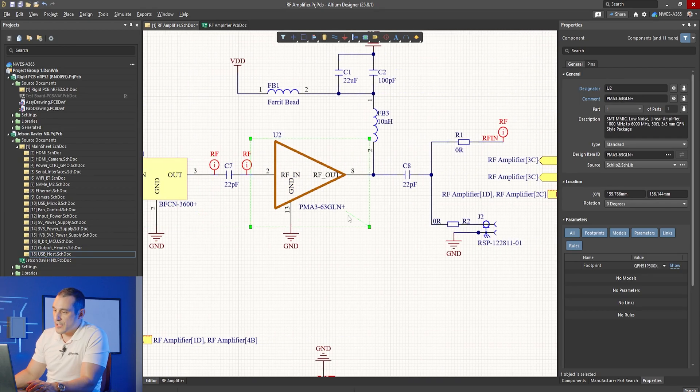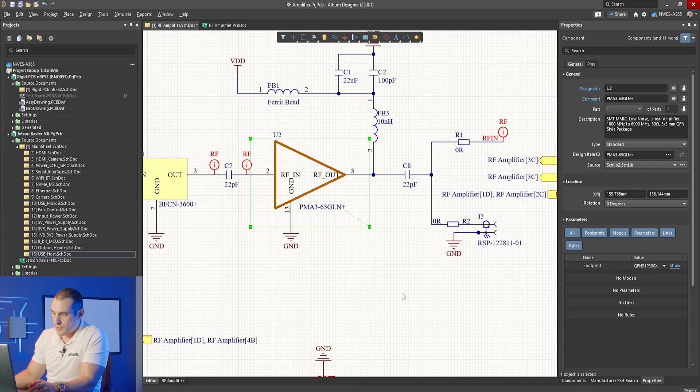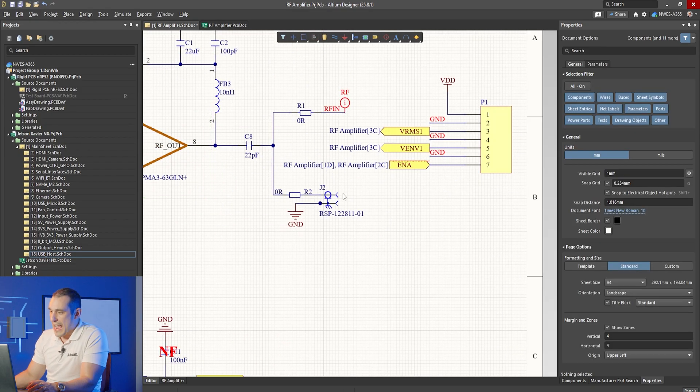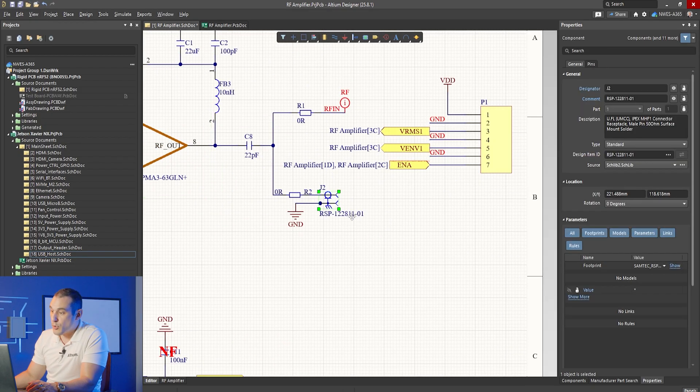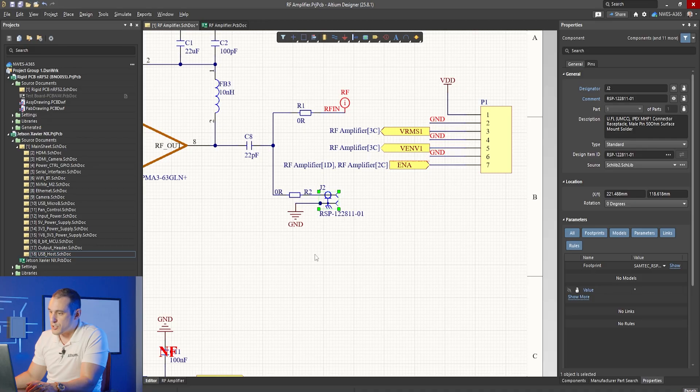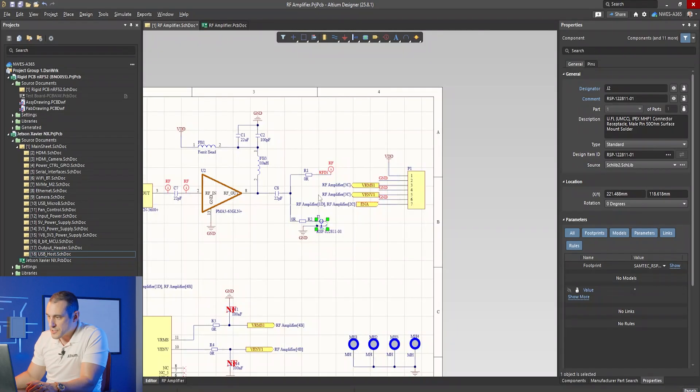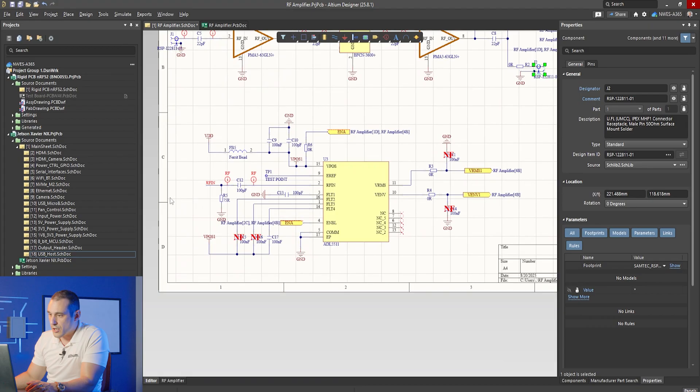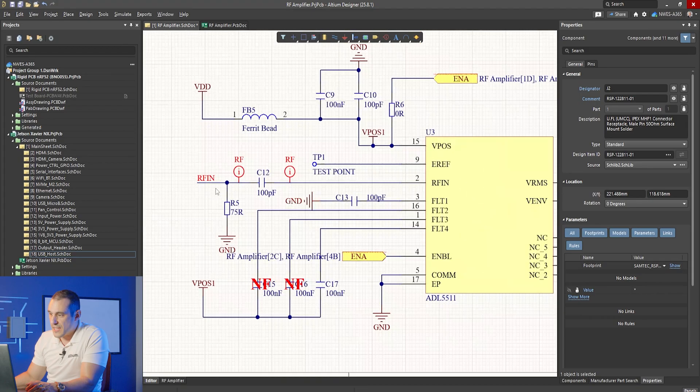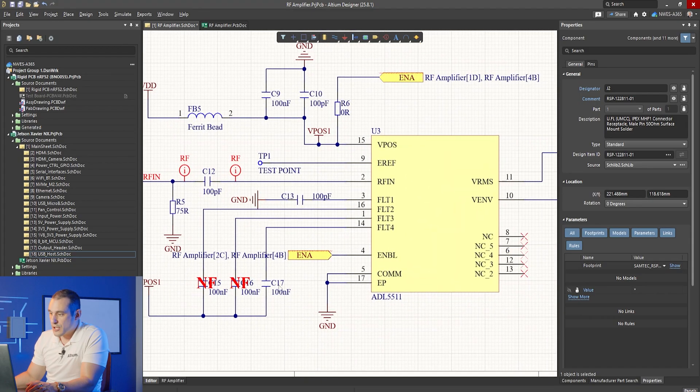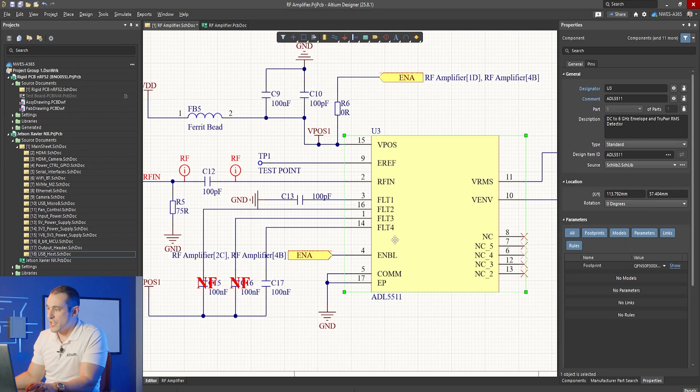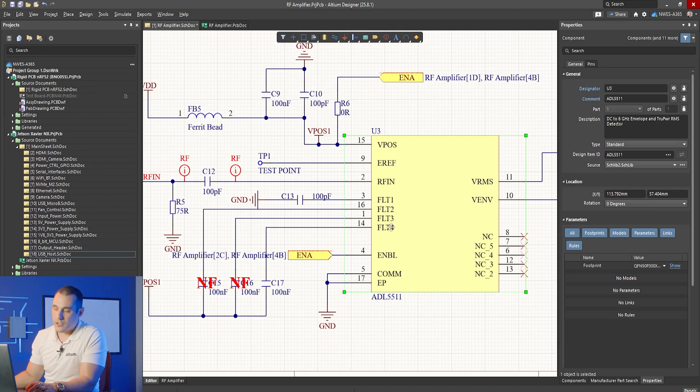We have another amplifier that brings up the filtered signal and then it looks like this goes out to a UFL connector. We have a zero ohm resistor option for connecting to it and then there's this RF in net and then you can see over here on this RF in net it goes over to this component which is an envelope detector operating from DC to 6 gigahertz.